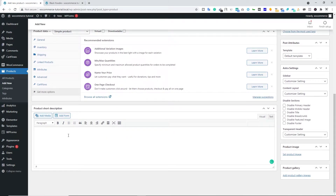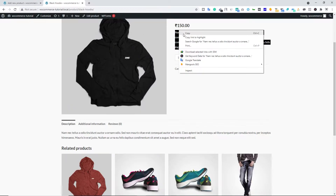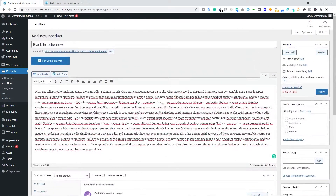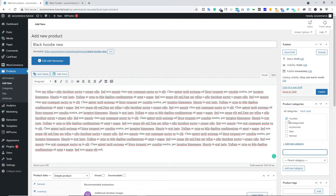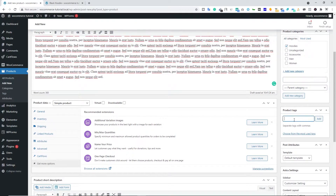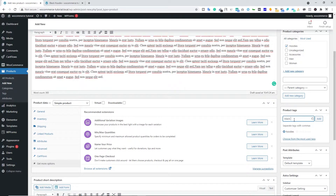Below that we have the Short Description. Let's copy and paste it in. On the right side we have the Product Category. Let's add this product under a new category — click Add New Category, type 'Hoodies,' and click Add New Category. By creating categories you allow customers to navigate your website easily. Below that we have Product Tags — type something like 'hoodies,' 'black hoodie,' whatever you want. Tags help people navigate through your website more easily.